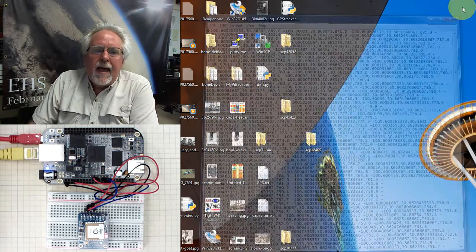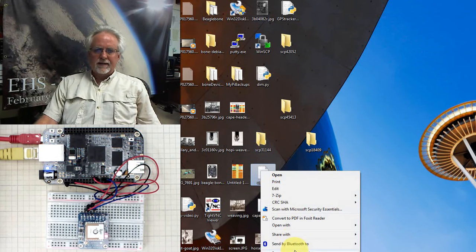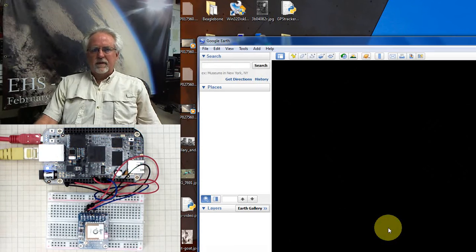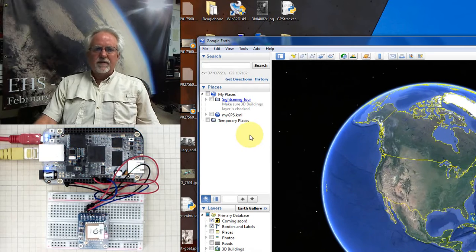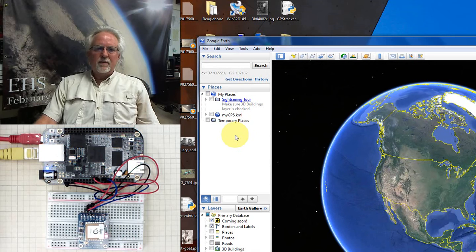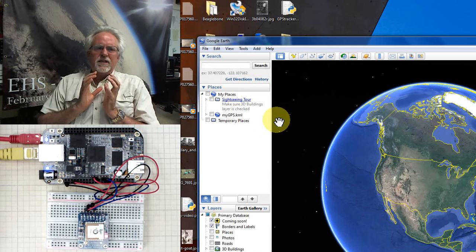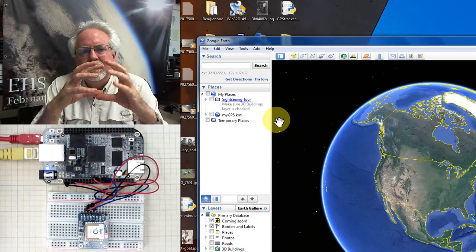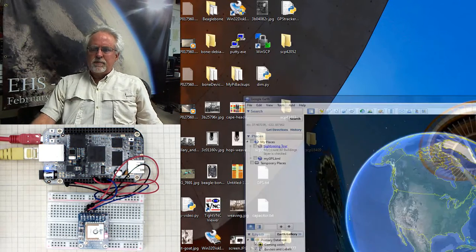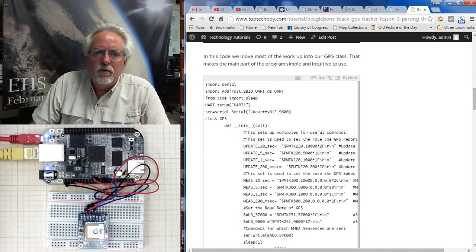How do I get this text file to display in Google Earth? You can't just open it directly — it won't work. Google Earth needs a KML or KMZ wrapper around that coordinate data. Rather than spend time teaching you to build one from scratch, I've already put a general-purpose one together. Go to TopTechBoy.com, go to the Arduino lessons, lesson number 25 — displaying your GPS data files — and find the KML wrapper file there.